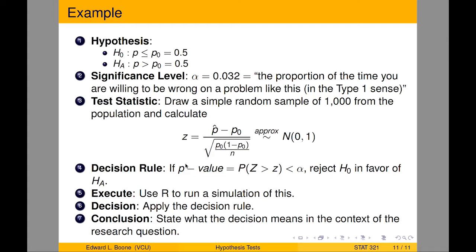The test statistic that we're going to use: for our experiment, we'll draw a simple random sample of 1,000 from the population, determine the number who agree with us, and then calculate the z statistic. Notice the distribution does not depend on the value of p₀ or p̂. Here's our decision rule: if the p-value equals the probability z is greater than little z, so this is a one-sided test, upper-tailed test, we're going to reject H₀ in favor of Hₐ.